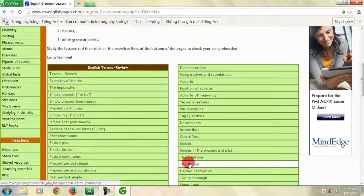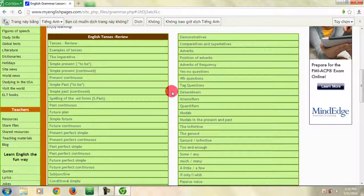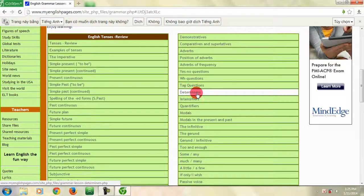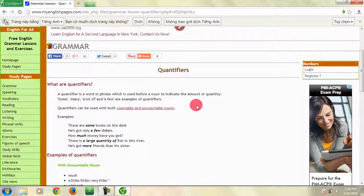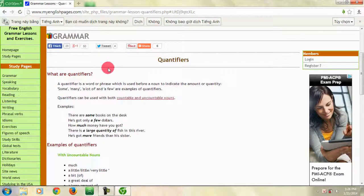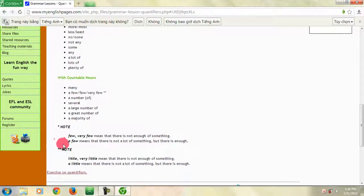Phần Grammar gồm gần như đầy đủ các điểm ngữ pháp được sử dụng trong tiếng Anh, được trình bày theo bảng, rất thuận tiện và dễ dàng cho các bạn tra cứu. Muốn học điểm ngữ pháp nào, bạn chỉ cần chọn điểm ngữ pháp đó. Mỗi điểm ngữ pháp được trình bày rõ ràng, chi tiết với phần định nghĩa, ví dụ, và những lưu ý cần thiết khi sử dụng. Và kèm theo là một bài tập để các bạn kiểm tra trình độ của mình sau khi đã học xong phần lý thuyết.